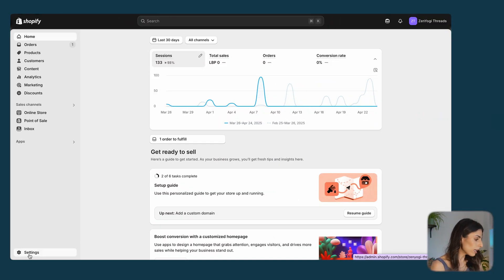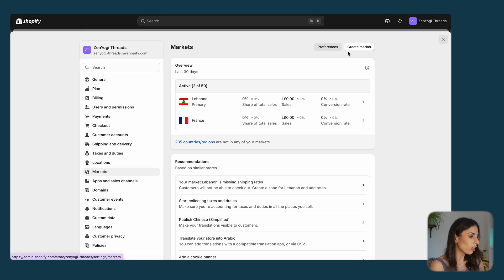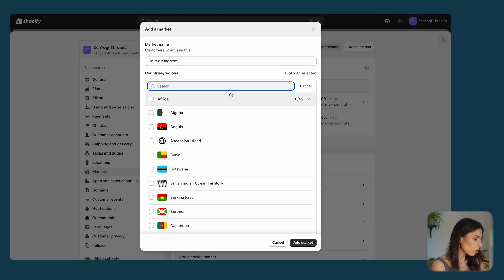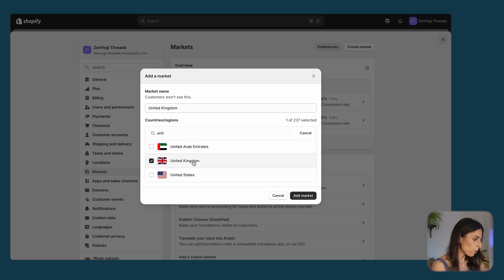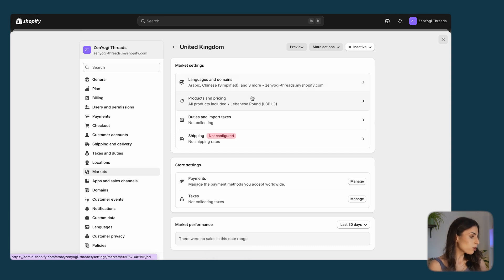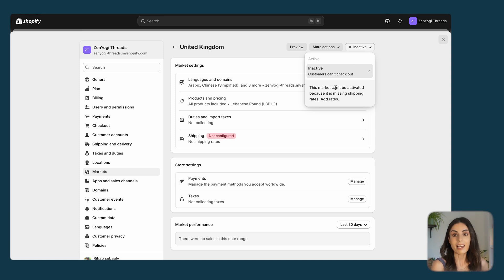The first thing we are going to do is set up your markets. From your Shopify dashboard, go to Settings, then Markets. I already have two markets set up. To add more, click on Create Market, name your new market — for example, United Kingdom — search for it, and click Add Market. You can then define the language, product pricing, and so on. Note that the market is not yet active because there are no shipping rates associated with it yet.